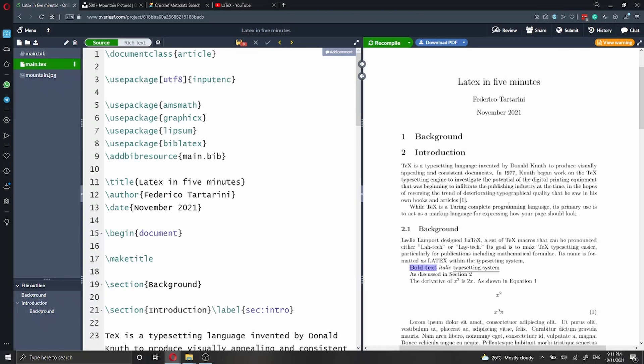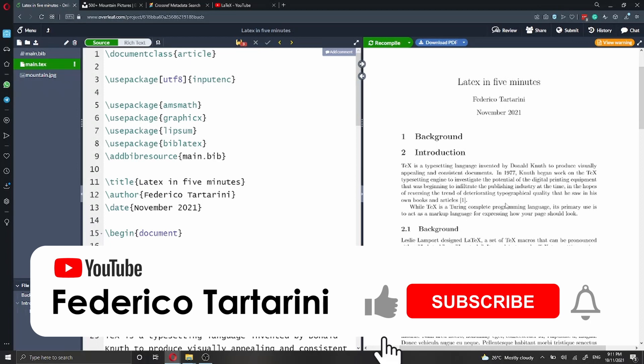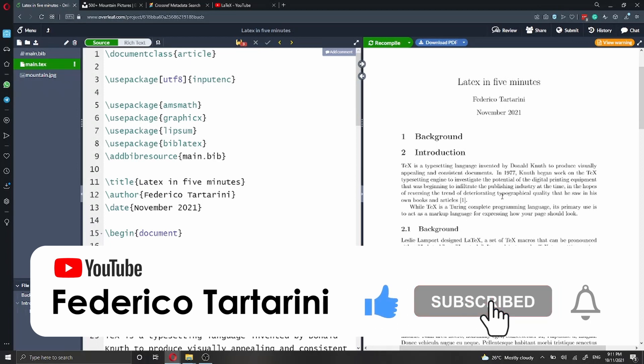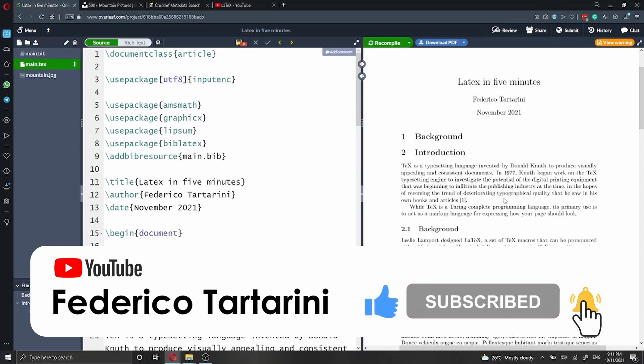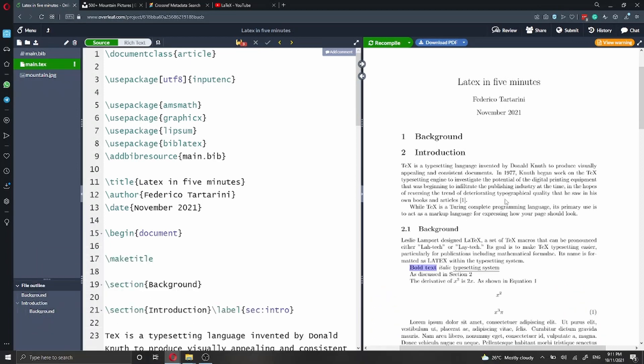Before we get started, I just would like to take a second to ask you to like this video if you're going to enjoy what you hear. You can also subscribe to my channel and press the notification bell if you want to be notified when I release new videos on similar topics.